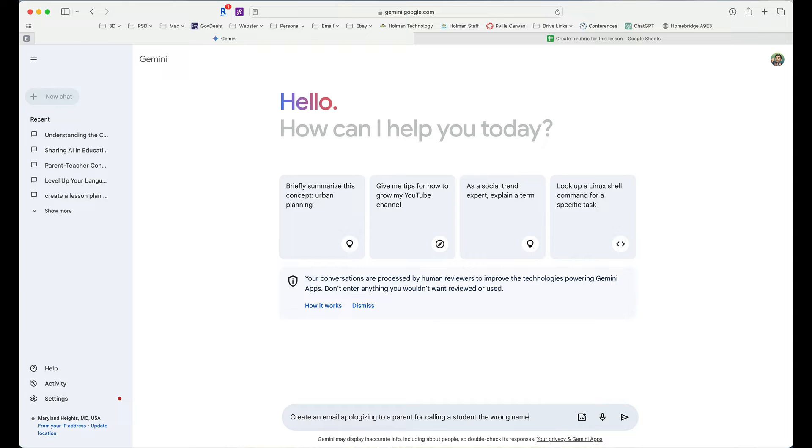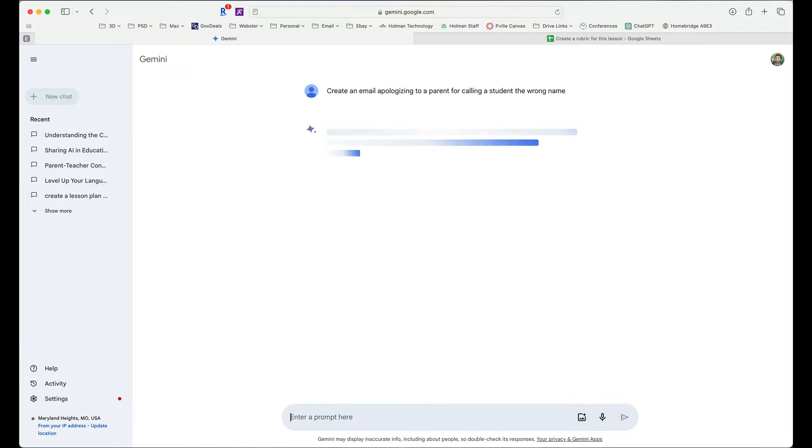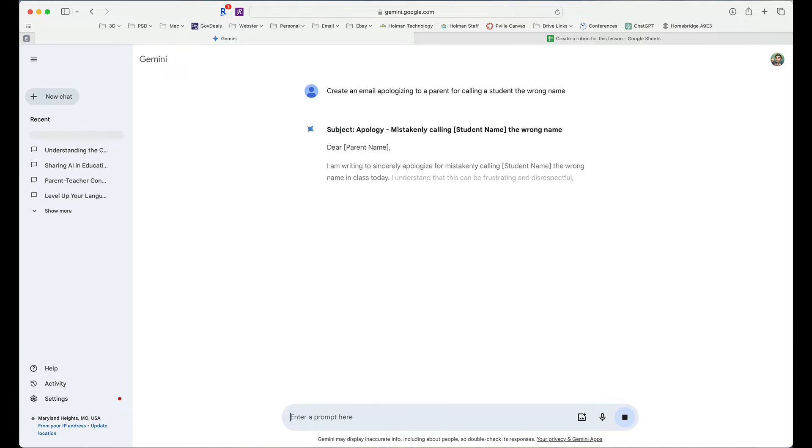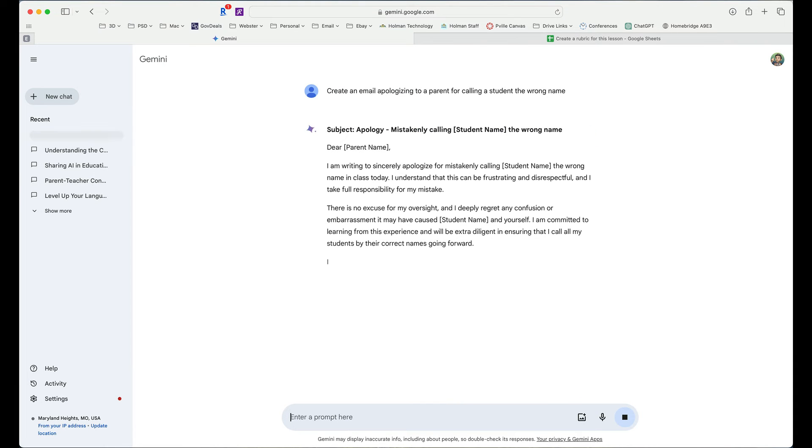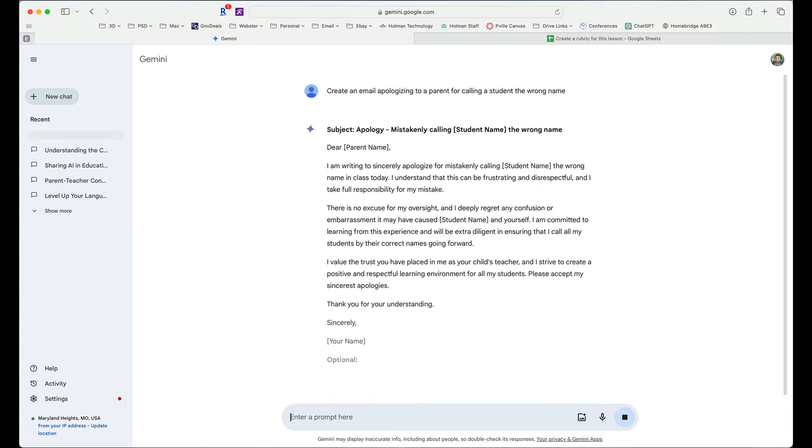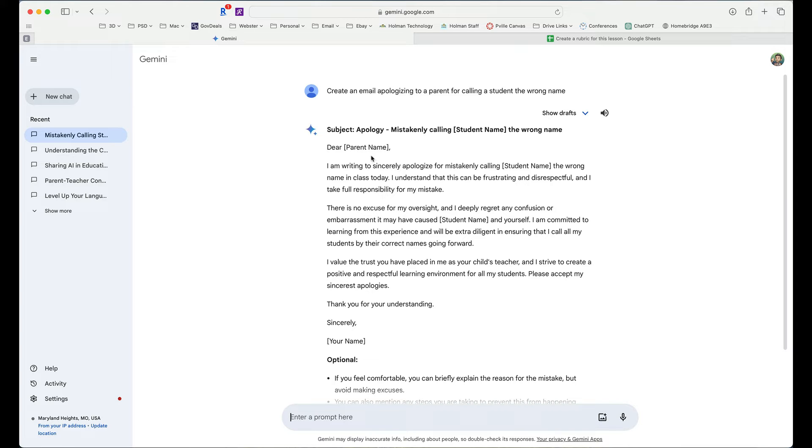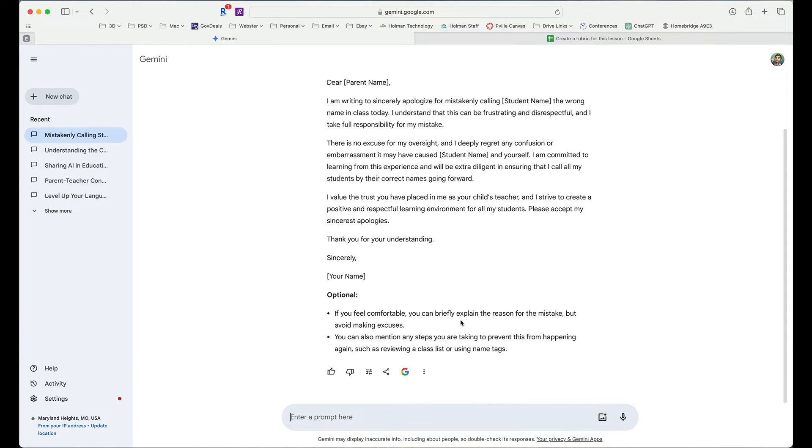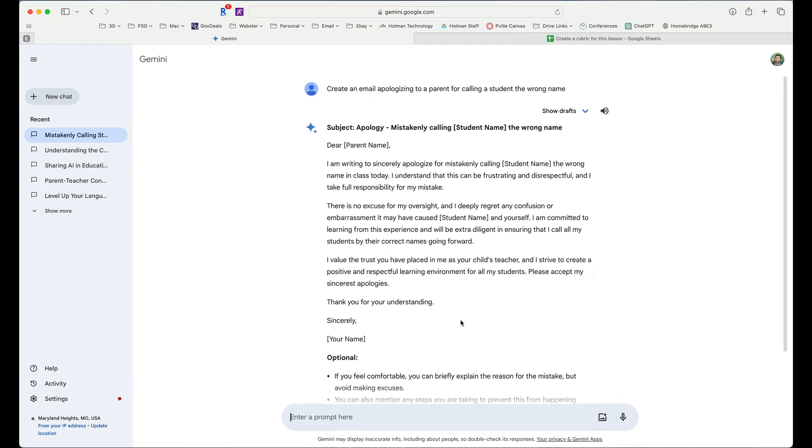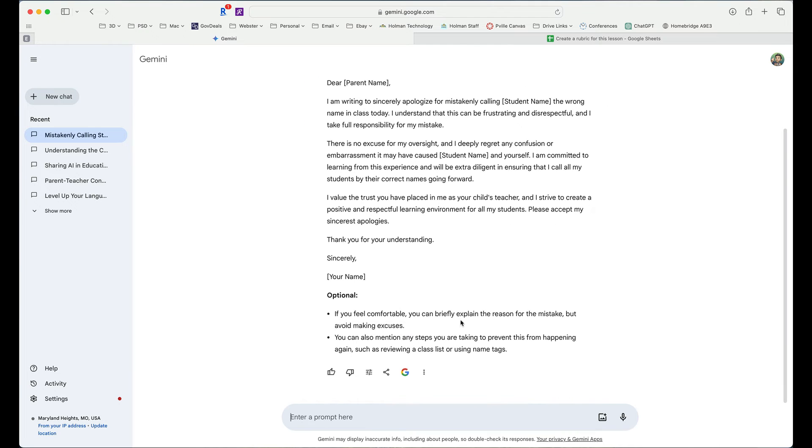So maybe I wanted to tell it to create an email apologizing to a parent for calling a student the wrong name. Now, I'm very careful here not to enter in any personally identifiable information. I'm not using the student's name. I'm not using my name or a parent's name. I'm just keeping everything really generic. And you'll notice it does create a nice simple email here. It's got placeholders in here for parent name, student name, etc. where it goes through and gives me a nice little template.